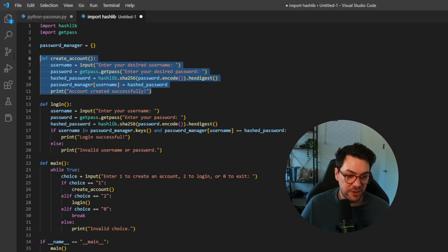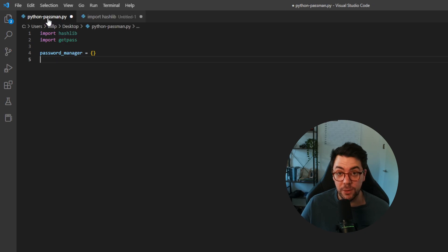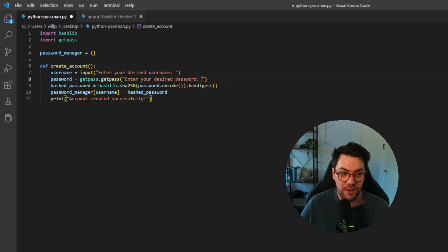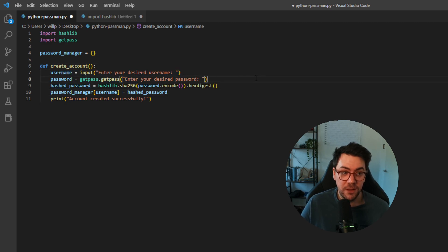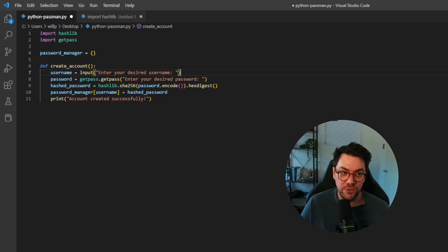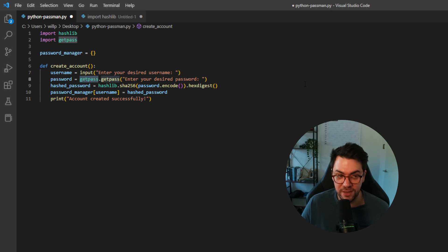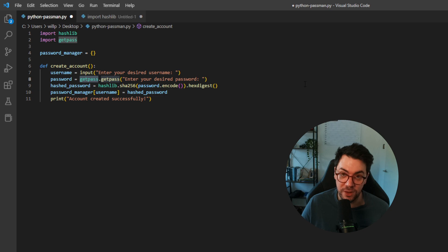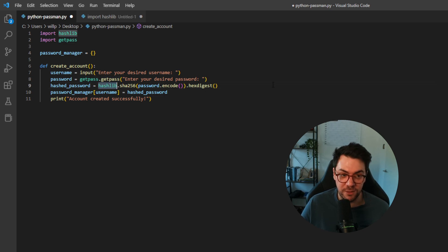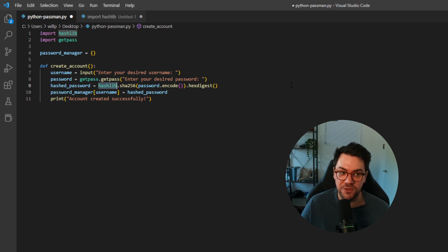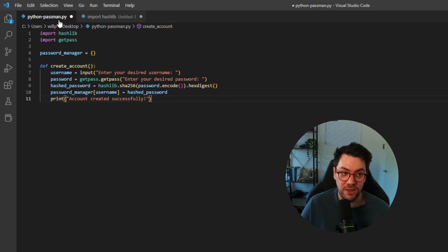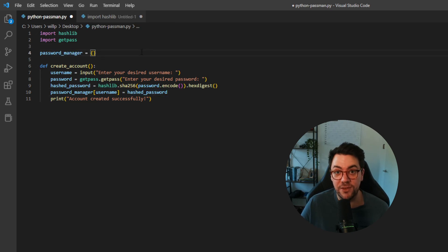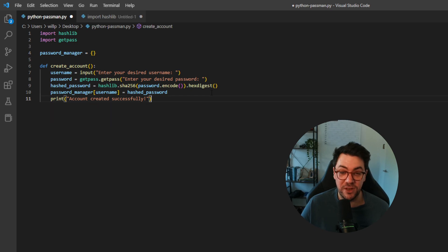So the next function we're going to bring in is the create account function. Now this create account function is going to ask the user to enter a username. It's then going to ask them to enter a password. It's then going to use the getpass library to hide that password from the user or anyone else who's looking. It's then going to take the password and use the hashlib library to hash that password using the sha256 algorithm. It's then going to store that username and the hashed password in this password manager dictionary as a key value pair. It's then going to print account created successfully.